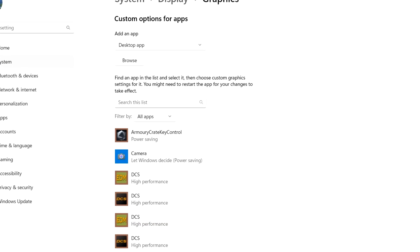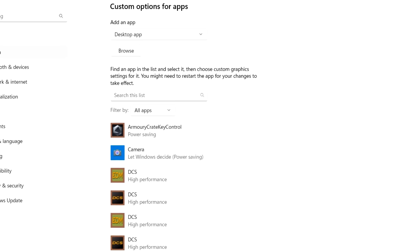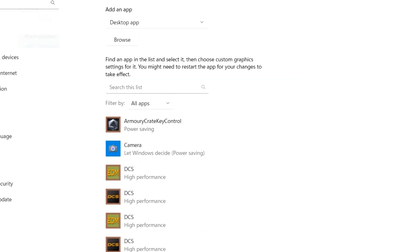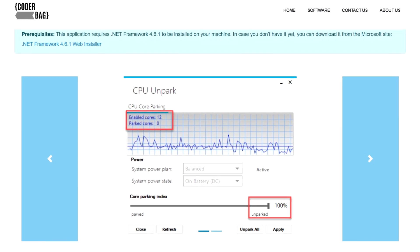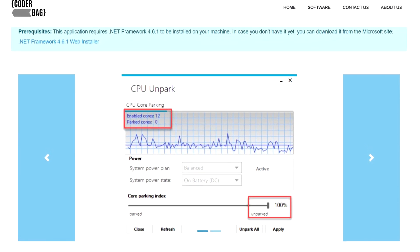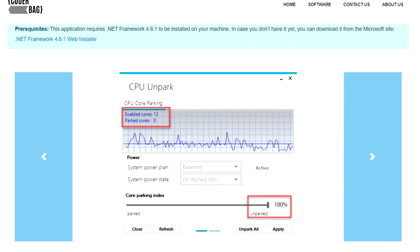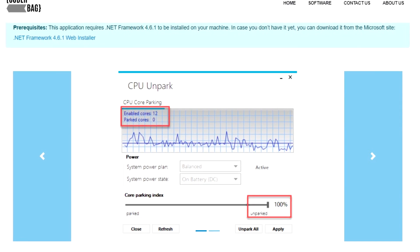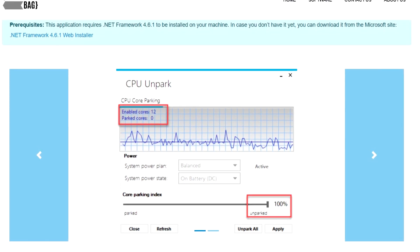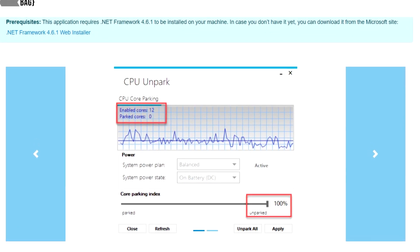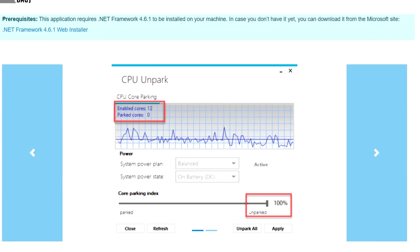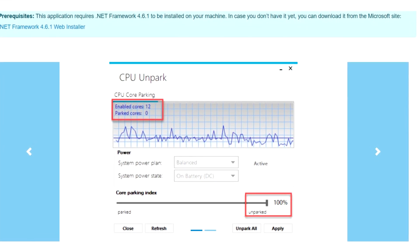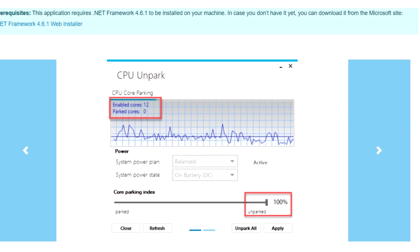Add DCS to the app list in your graphic settings and make sure it's on high performance. And here's the biggest game changer for me: unpark your CPU cores. I have no clue what that means, but this is what got rid of stutters for me in 2.9. Someone posted a simple app that does it for you. I'll put a link in the video description.